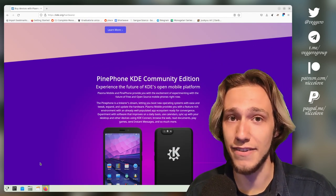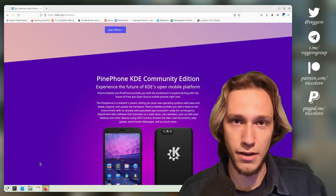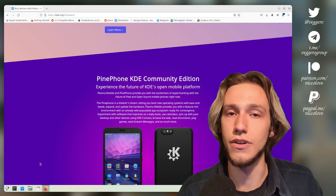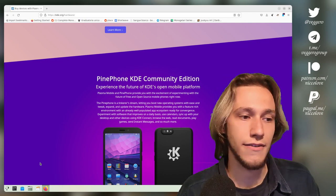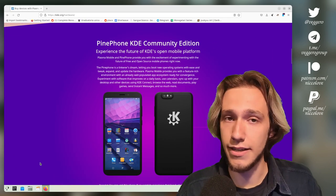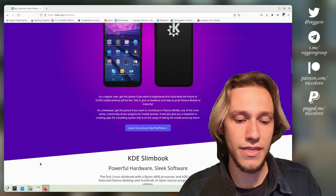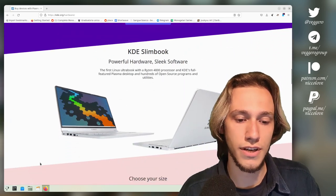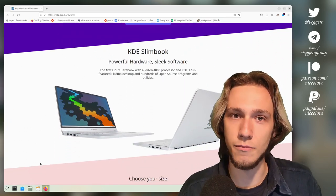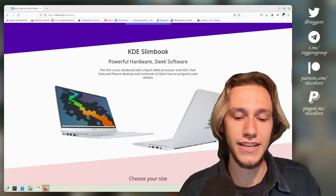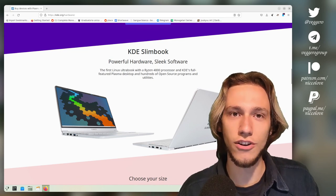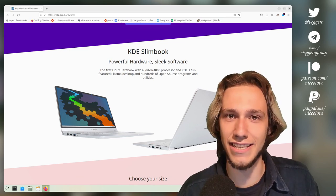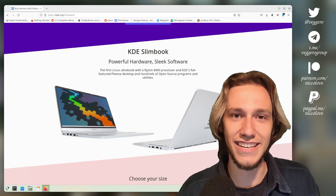So KDE does have ties with hardware manufacturers which do Linux devices, and Pine is a really good example, but one that seems even closer to KDE is the KDE Slimbook, which actually has the KDE logo on it and it's called KDE Slimbook, so it has KDE in the name.